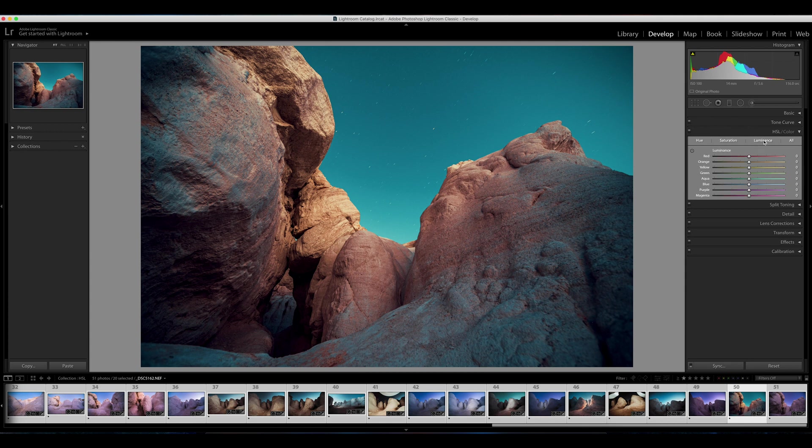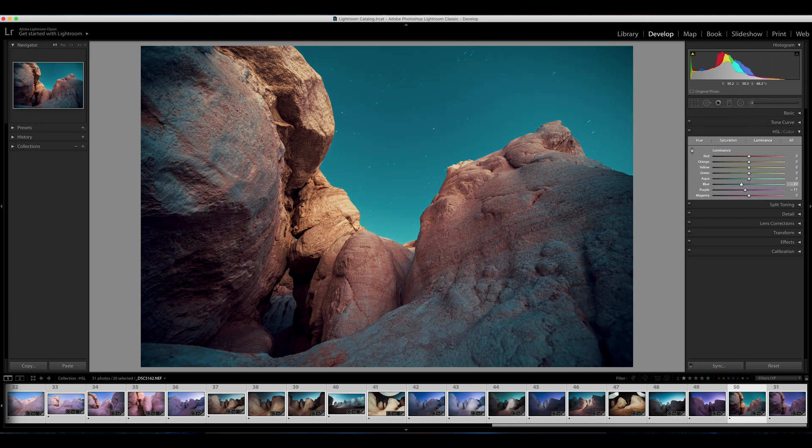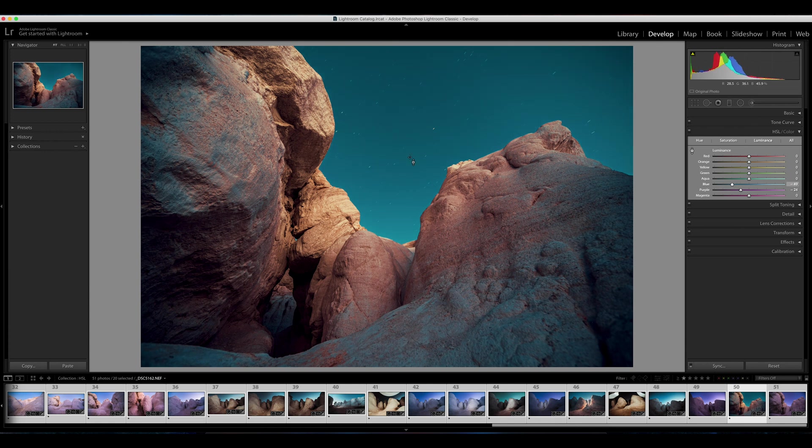So I'm going to double-click to reset saturation, and we're going to check out the last tab, which is luminance. In the luminance tab, I'm going to do the same thing, hit our targeted adjustment tool, and maybe I'll bring down the brightness of the sky just a little bit. It's kind of bright for nighttime. We have some highlights over here in the yellows, I'll bring those down a little bit.